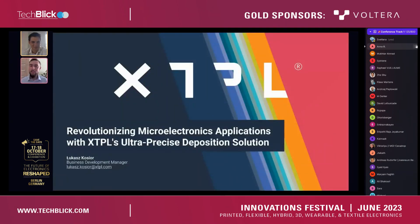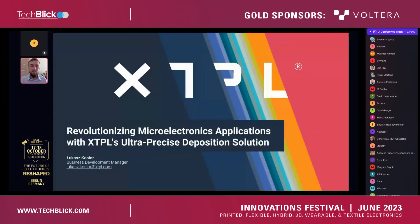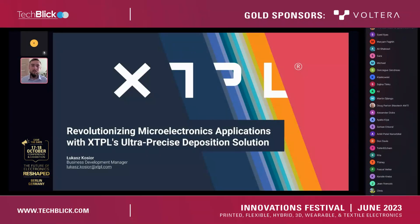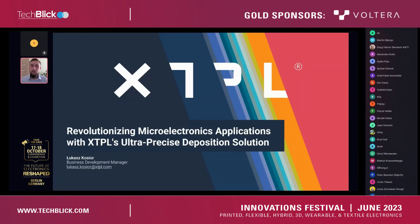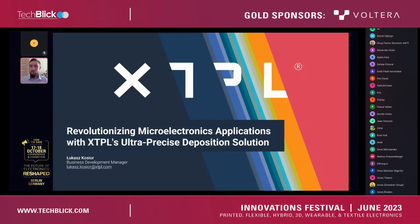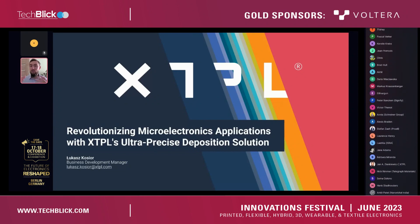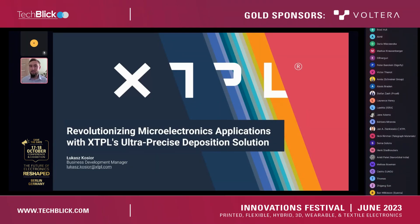Yes, I'm very happy that Custom mentioned our technology and our fantastic project we have together. So today I'd like to show you an overview of how XTPL Ultra-Precise Deposition Technology can actually revolutionize printed microelectronics applications.